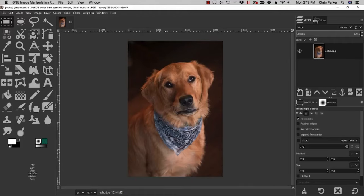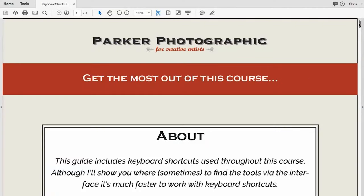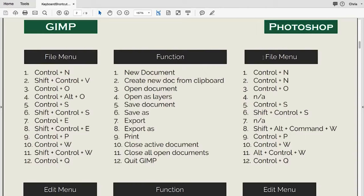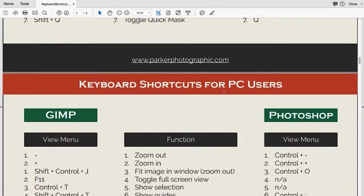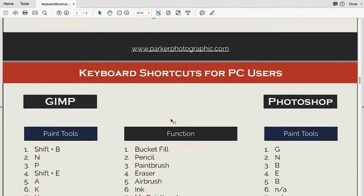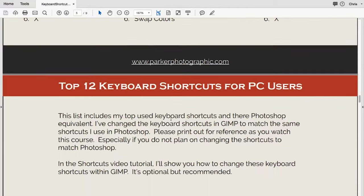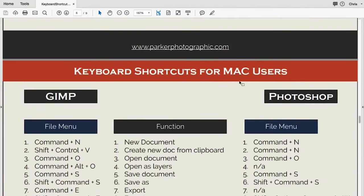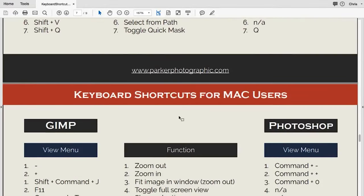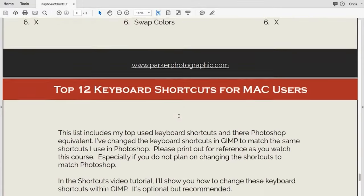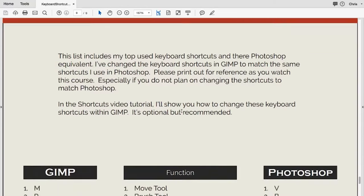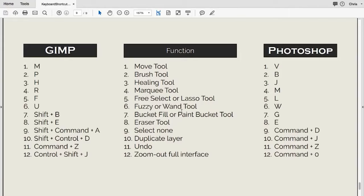Let's look at the keyboard shortcut PDF file. On the left are the keyboard shortcuts for GIMP, on the right are the Photoshop equivalents, and in the middle is a brief description of what each shortcut does. These are listed for PC users first, and scrolling through a couple of pages you'll find the shortcuts for Mac users as well. I've also put together a top 11 keyboard shortcuts list for both PC and Mac users.